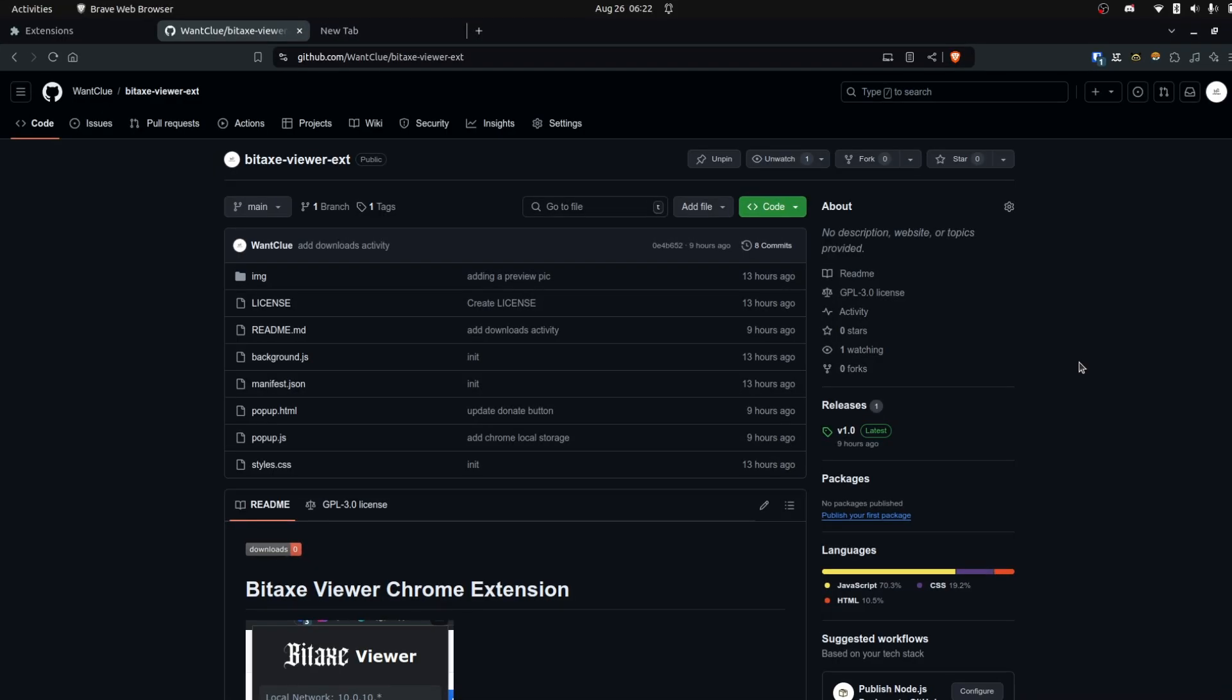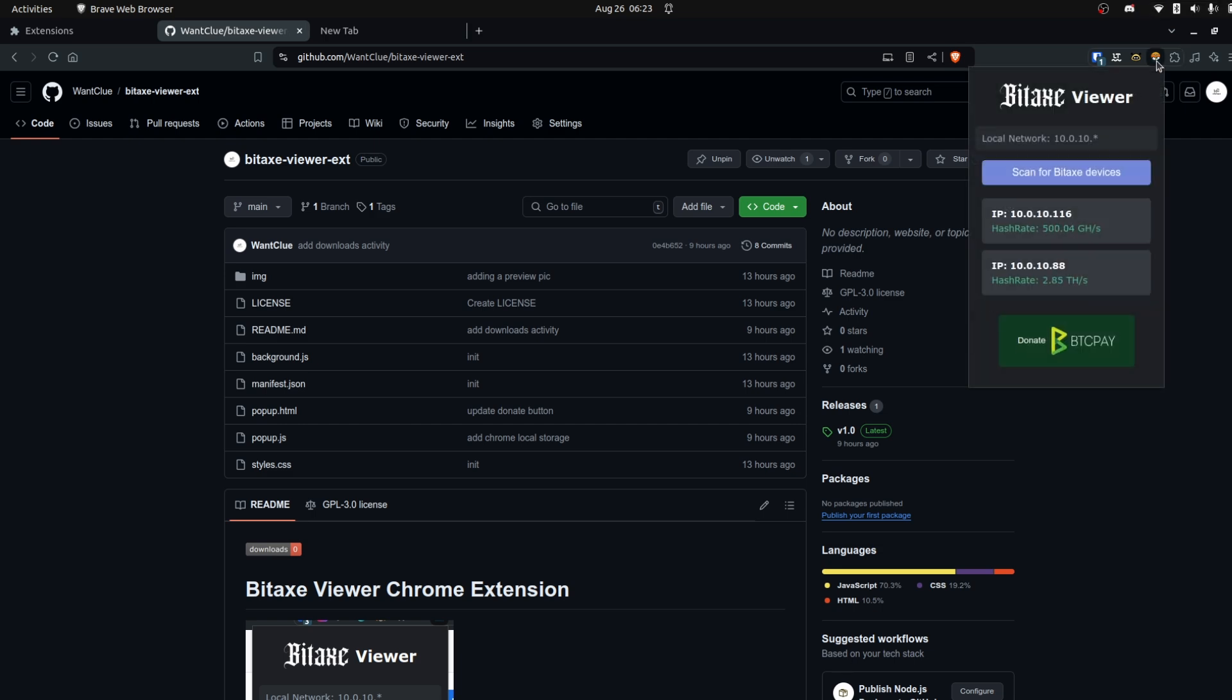As you can see, we're sitting on GitHub, but this is just the second part of today's video. What I want to show you is a new extension. If you click up here, you see I have created something called the BitEx Viewer.